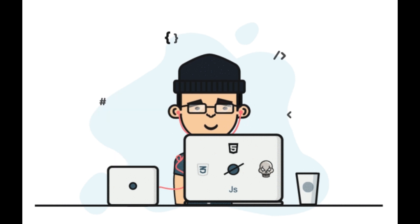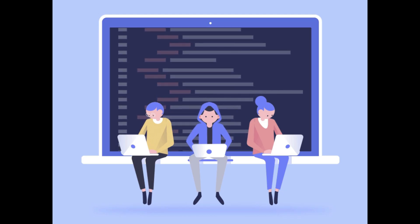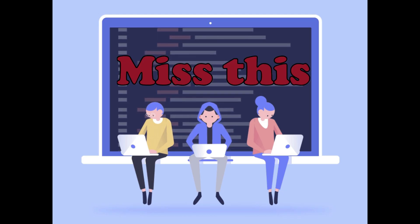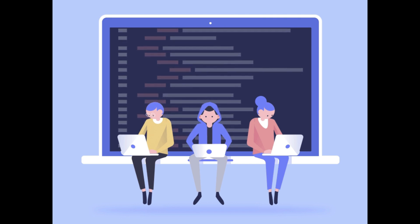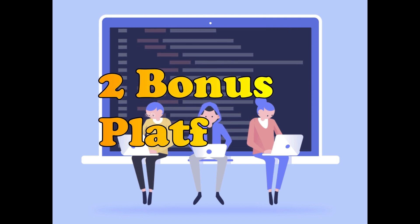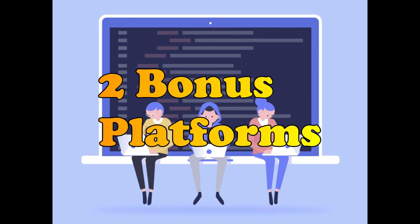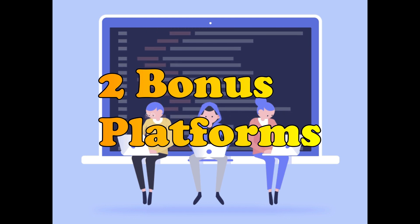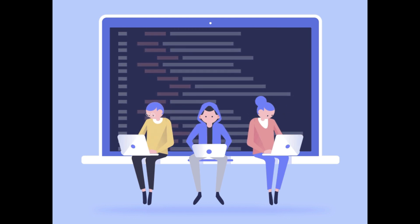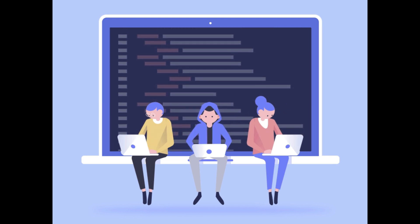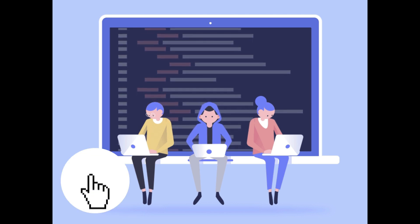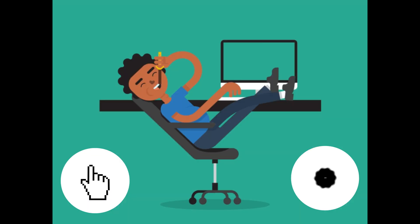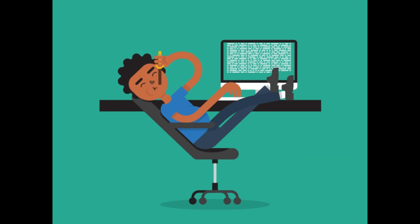Stick around because trust me, you don't want to miss this. And did I mention we've got two secret bonus platforms to unveil at the end? But before we immerse ourselves in this coding extravaganza, make sure to subscribe and hit that notification bell. You won't want to miss the bonus surprise waiting for you at the end.